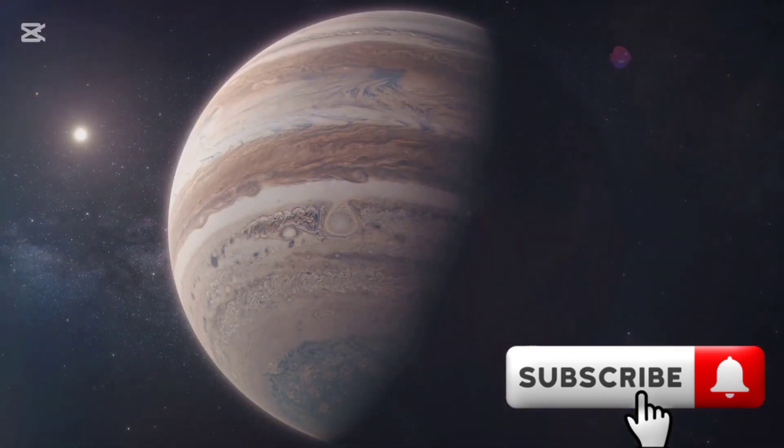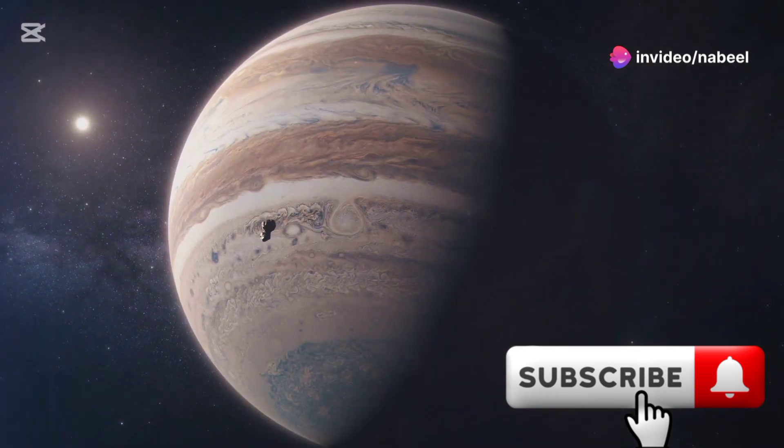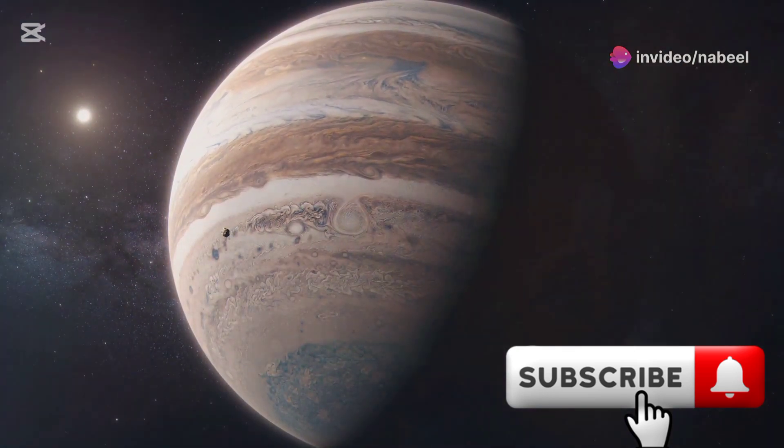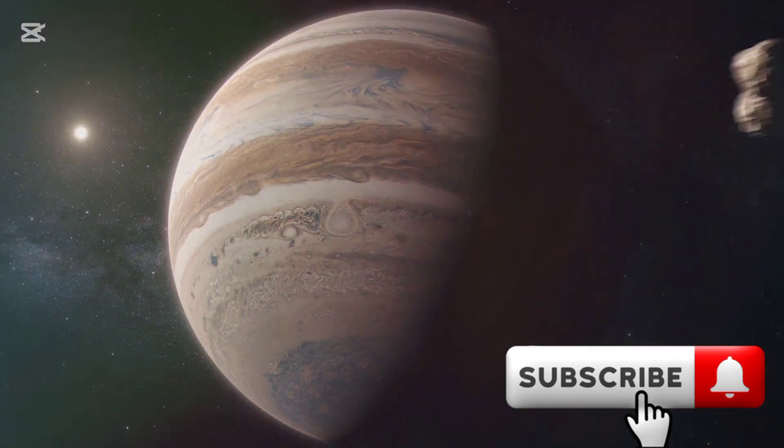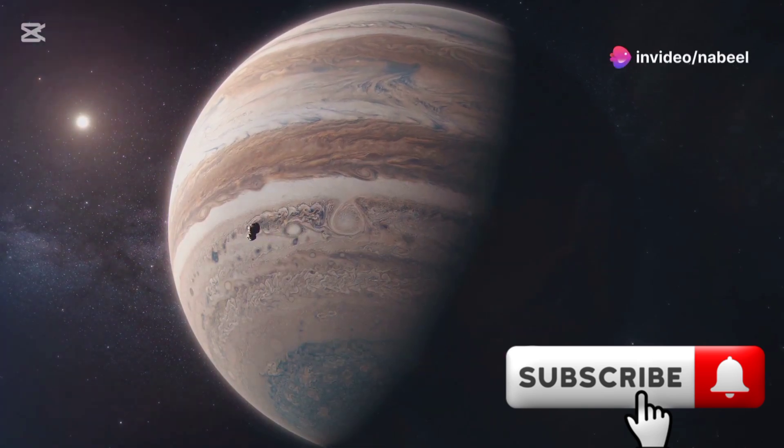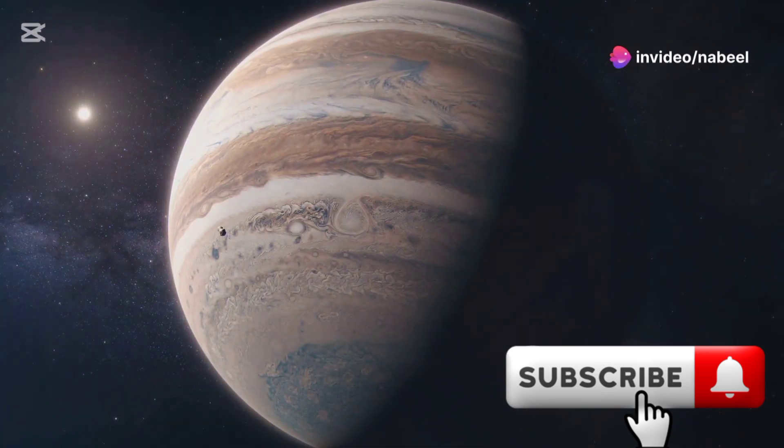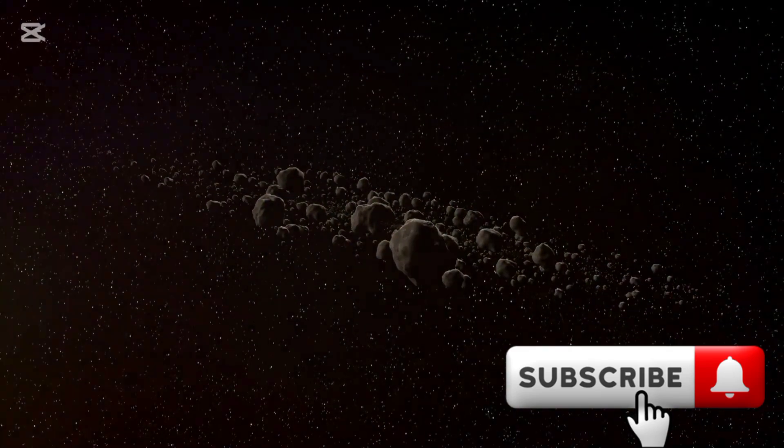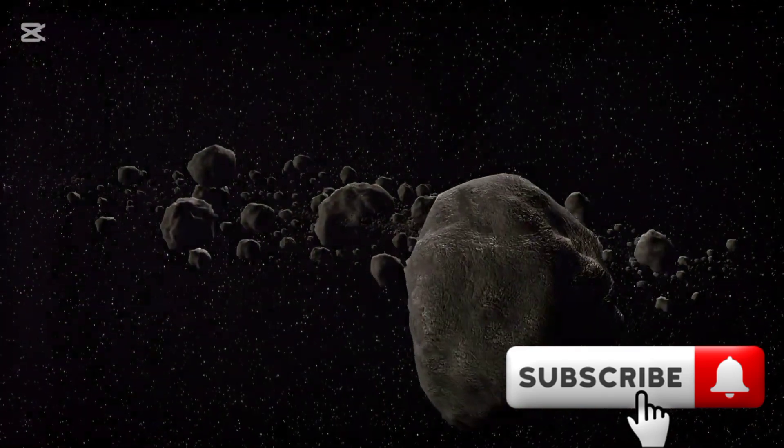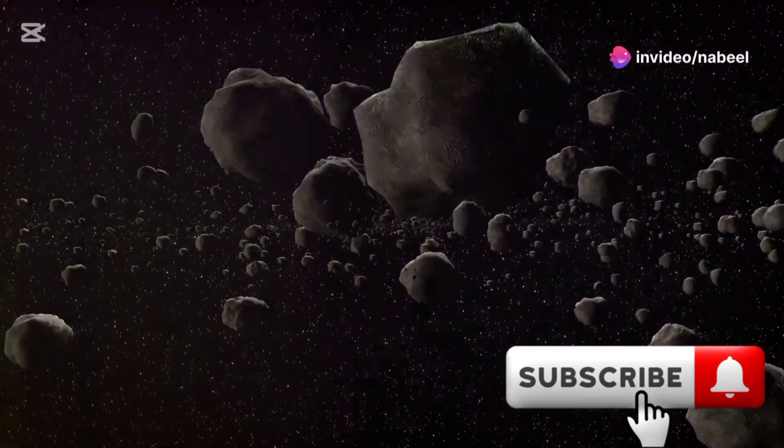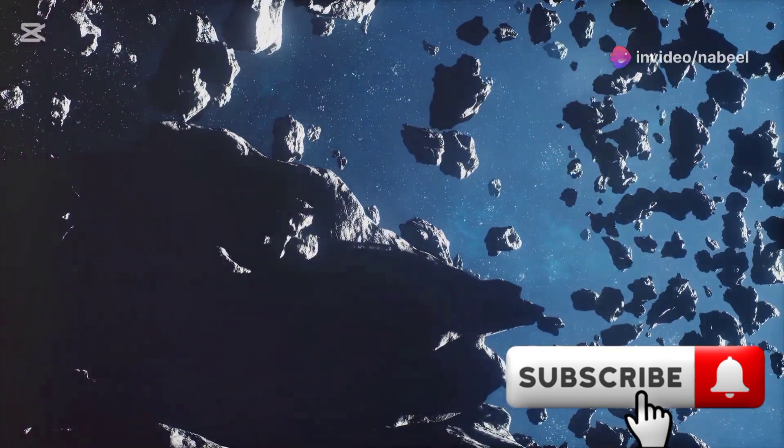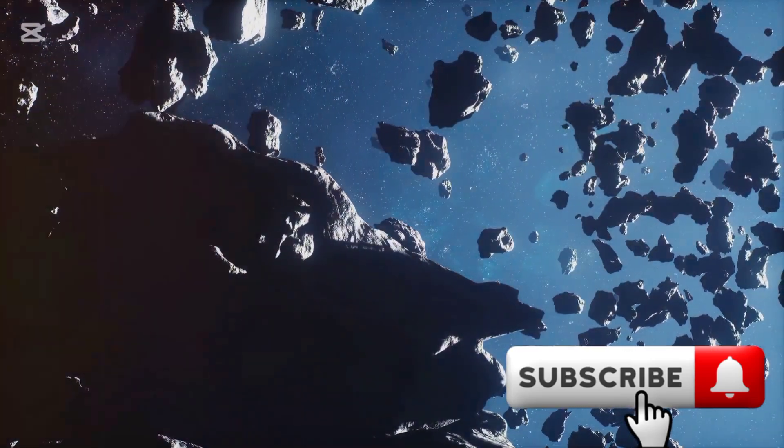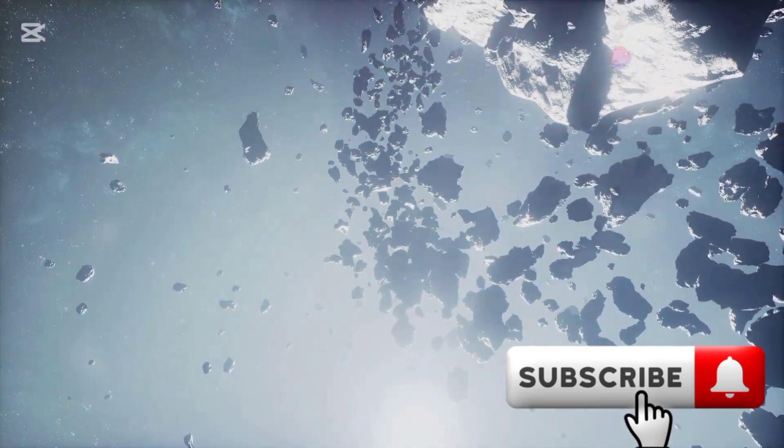The inner planets would experience dramatic gravitational effects. Mercury, Venus and Mars would no longer follow their familiar paths. Instead, they would be pulled into new, unpredictable orbits. Their orbits could lead to collisions with each other or Jupiter. The risk of planetary collisions would increase, potentially causing catastrophic impacts that could reshape the surfaces of these worlds. The asteroid belt would be scattered, sending asteroids hurtling through the solar system. These rogue asteroids could pose a significant threat to any planet in their path, including Earth. It would be a chaotic and dangerous time. The once predictable and serene environment of our solar system would be replaced by a tumultuous and hazardous space.